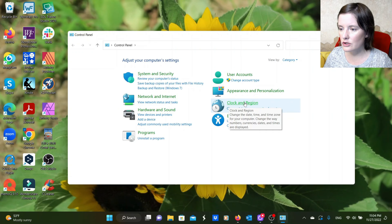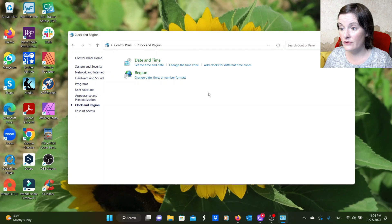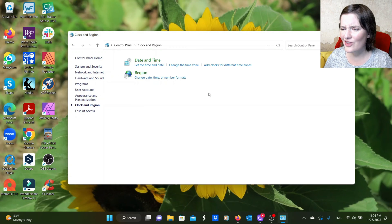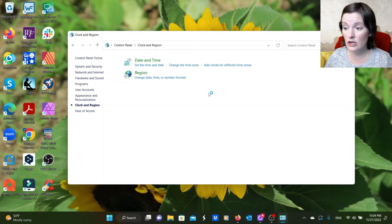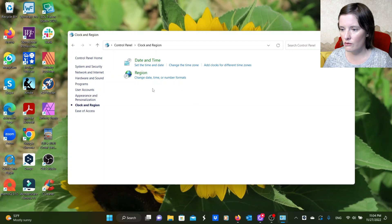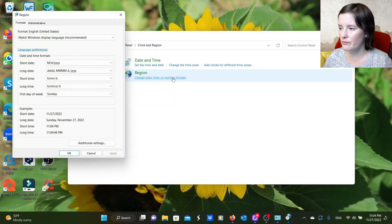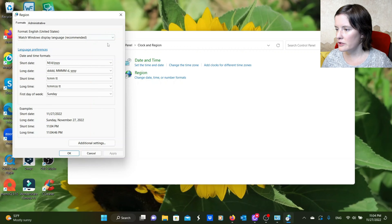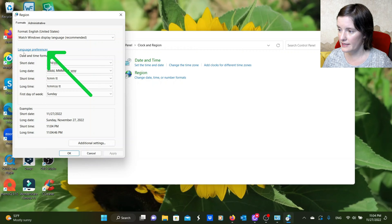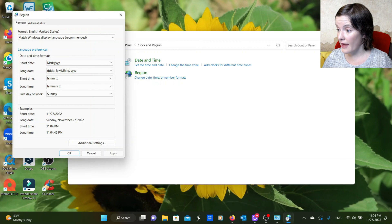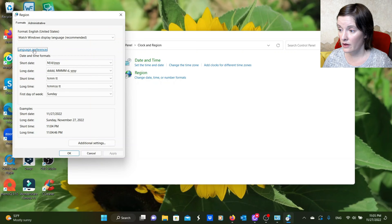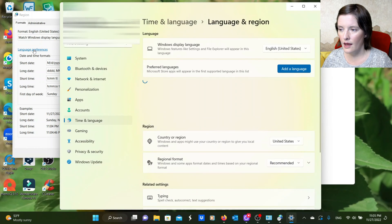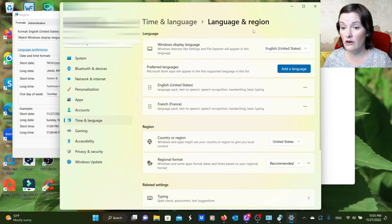That will show all of our kind of international settings for the computer. So you could change the region the computer thinks it's in. You could change the language, whatever you want. Once we are here, we want to click on change date, time, or number formats. And that will bring up this pop-up window. And this pop-up window has a little link called language preferences. We are going to click on that.